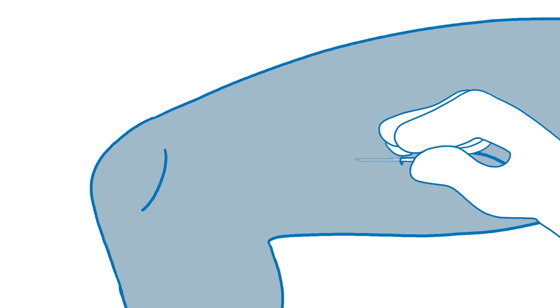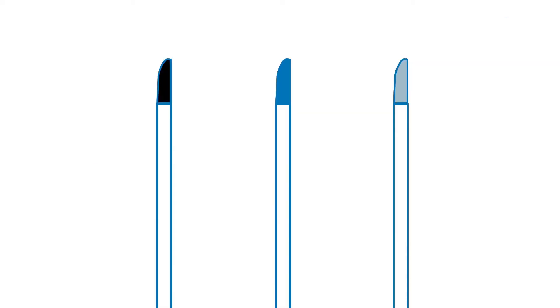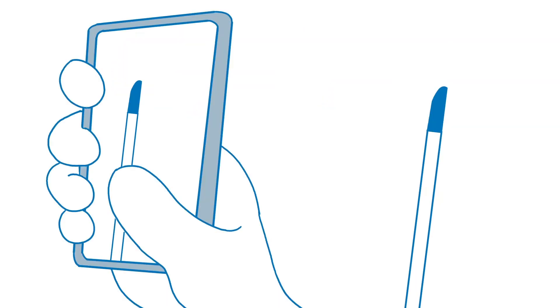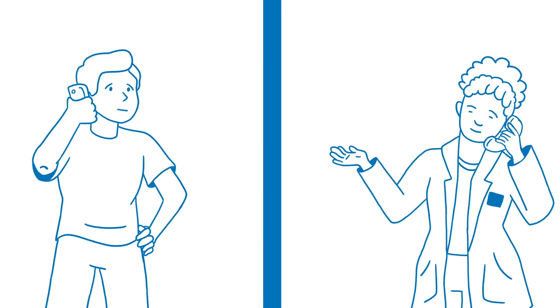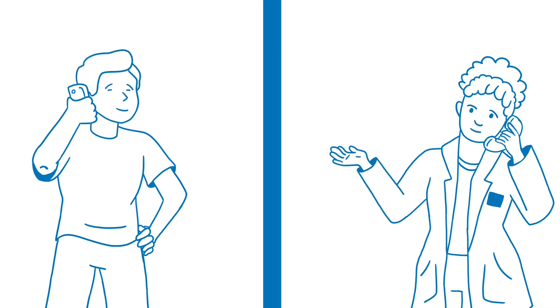Step seven, make sure the catheter tip was fully removed. Depending on the type of catheter, it may have a black, blue, or silver tip. If you are unsure, you can take a picture of the catheter tip and call the nerve block catheter helpline. They can tell you who to send the picture to in order to make sure it was fully removed.